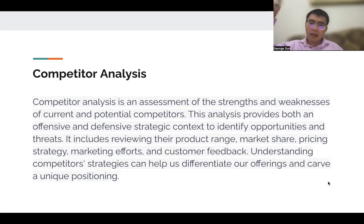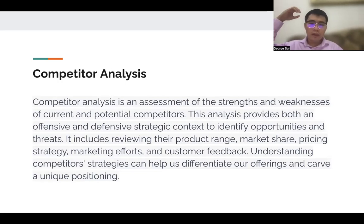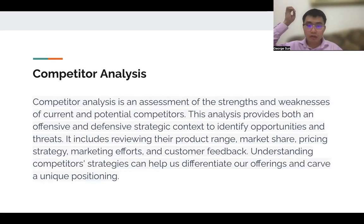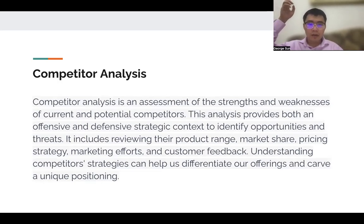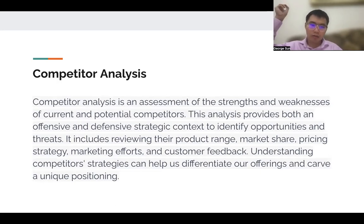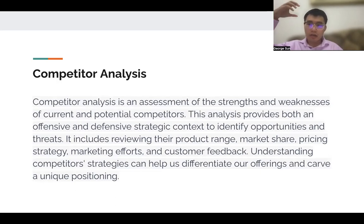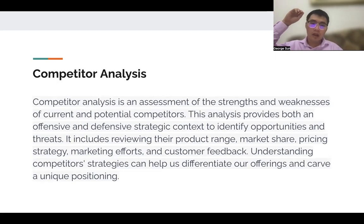Competitor analysis is an assessment of the strengths and weaknesses of current and potential competitors. It provides both offensive and defensive strategic context to identify opportunities and threats, which includes reviewing their product range, market share, pricing strategy, marketing efforts, and so on. Understanding competitor strategies can help us differentiate our offerings and carve a unique position.